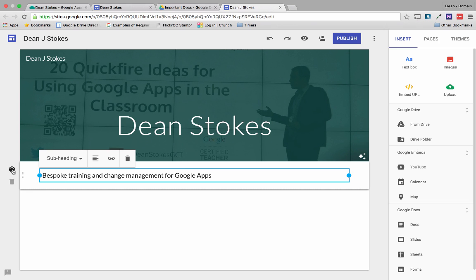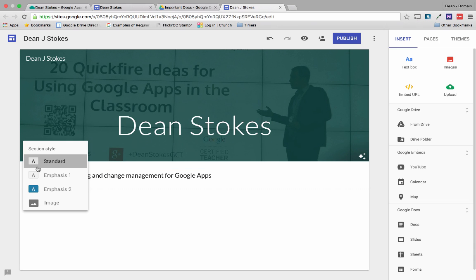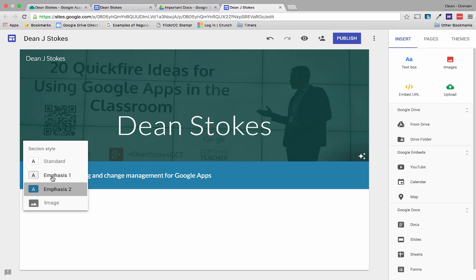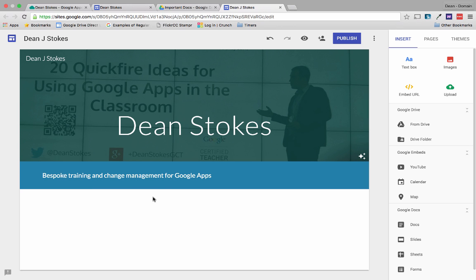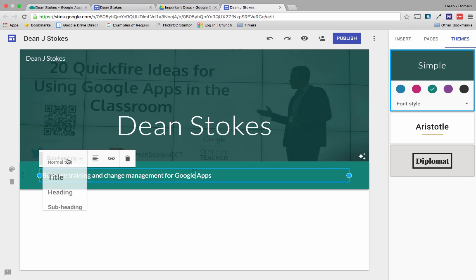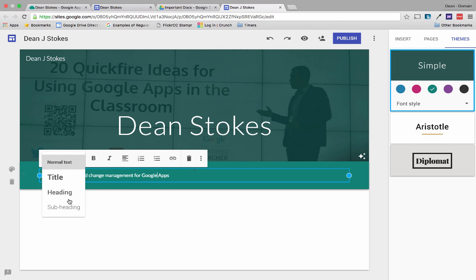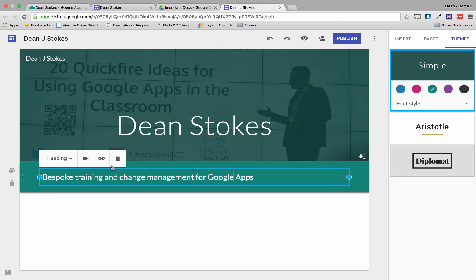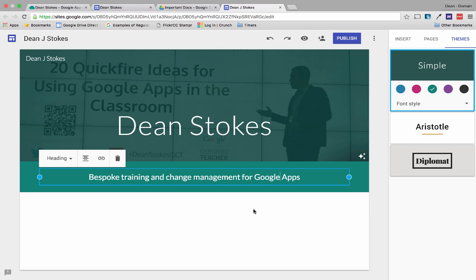I'm going to go over here and choose this palette icon to change this section of the page to Emphasis 2. Right now I've chosen the color blue, because in the theme I've got blue selected, and I'm going to change that to the green that I use in my site. I'll make this a heading and put it in the center like this.